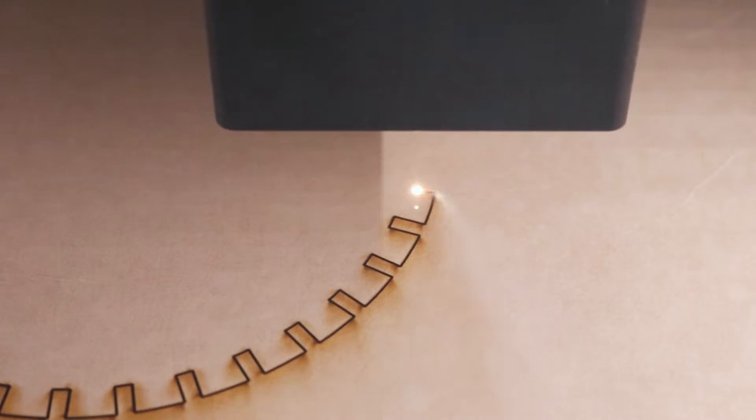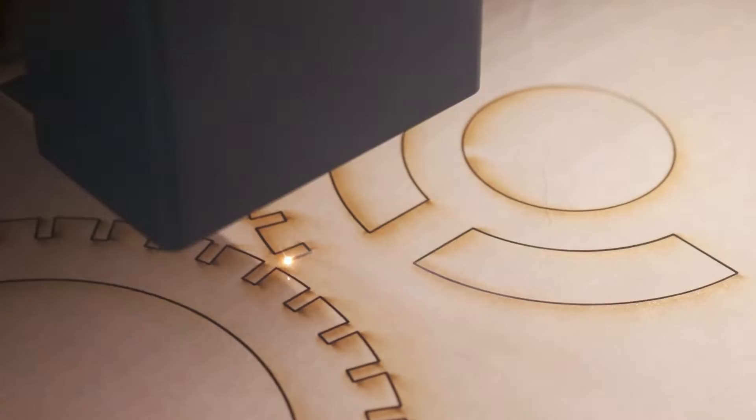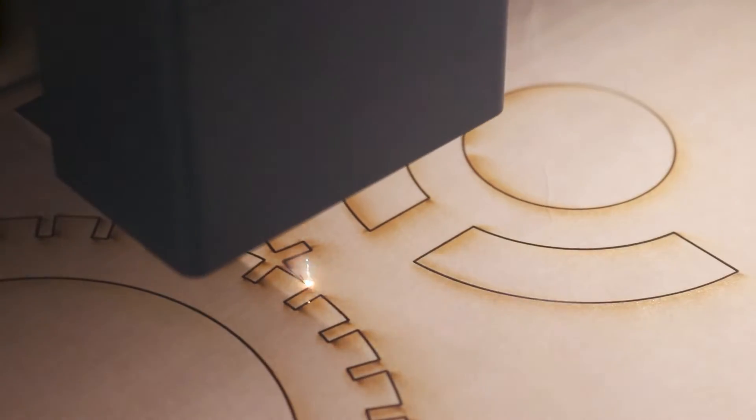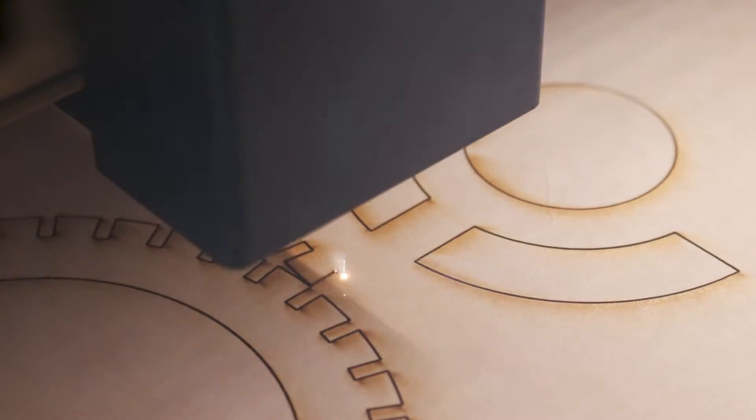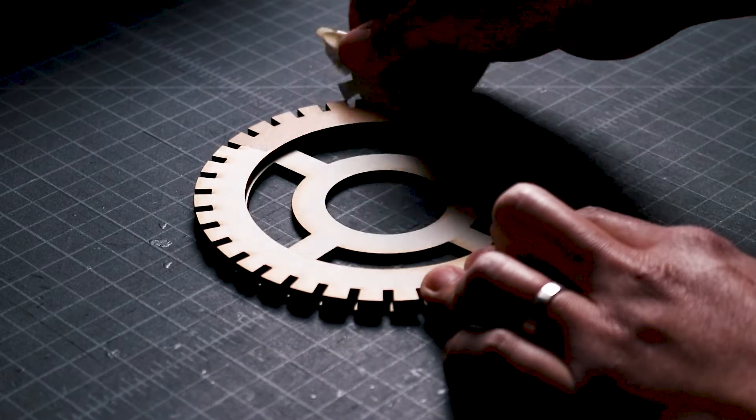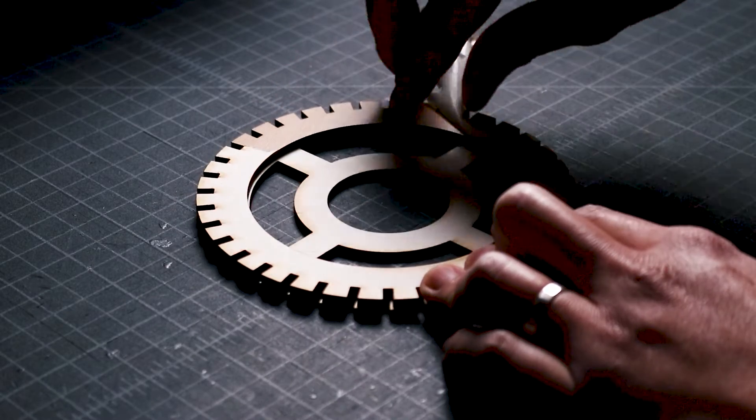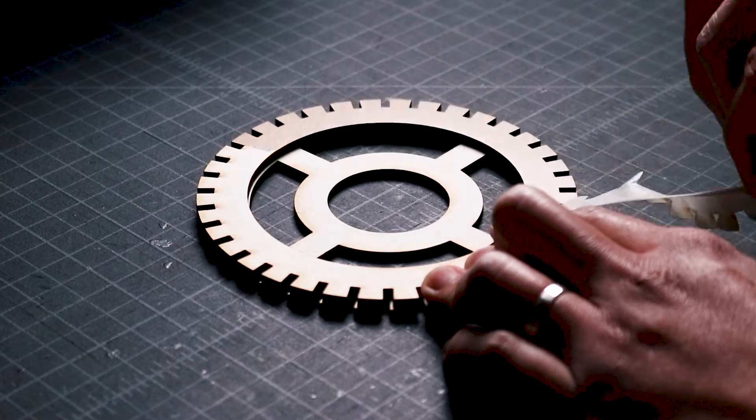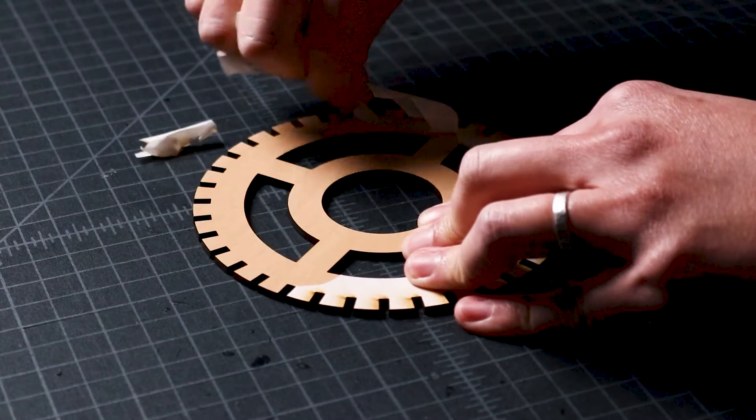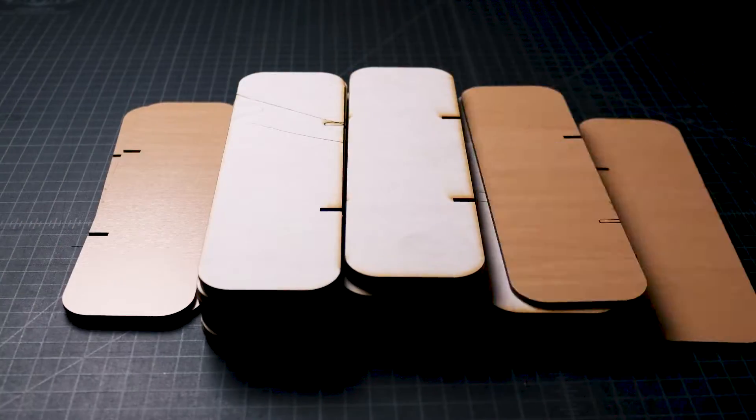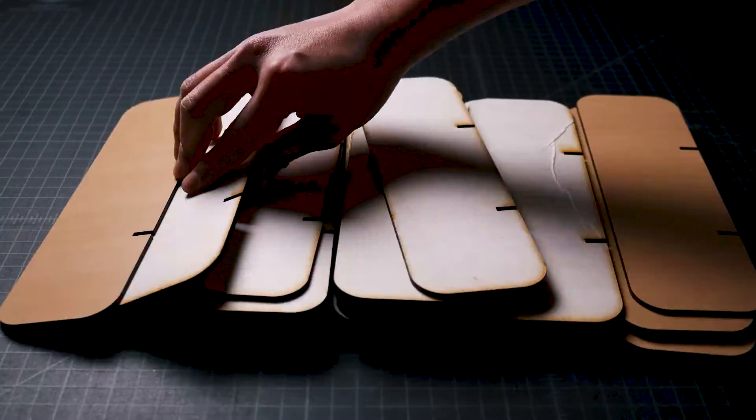For this glowing table lamp, it took a total of 40 minutes to cut all the pieces. Once I have all of the pieces, I bring them over to my work table and remove the paper masking tape from each piece.